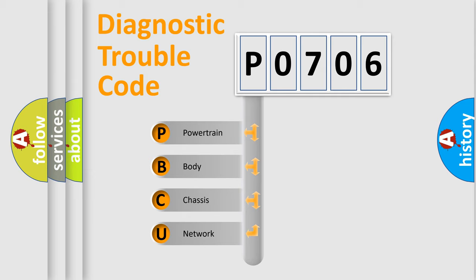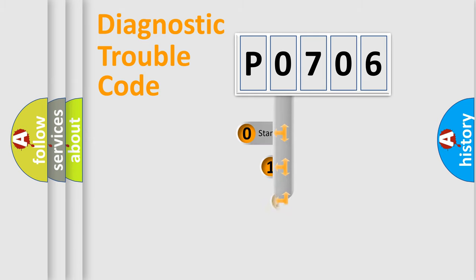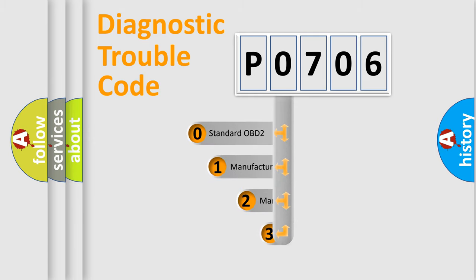We divide the electric system of automobile into the four basic units: Powertrain, body, chassis, network. This distribution is defined in the first character code.